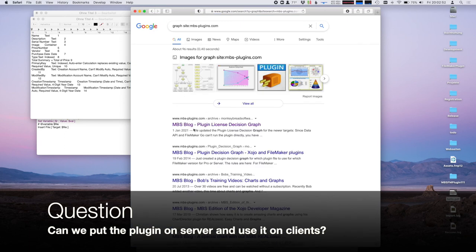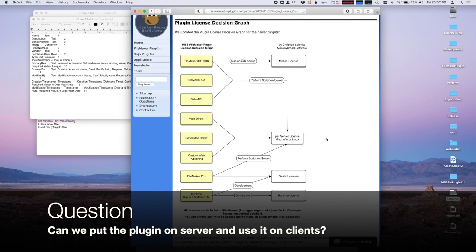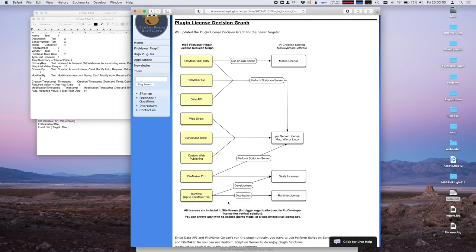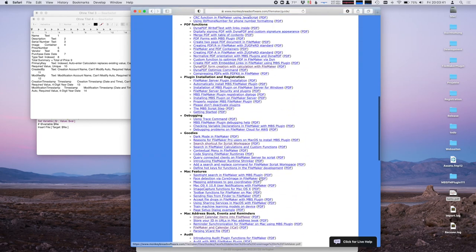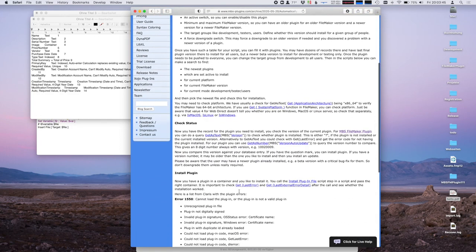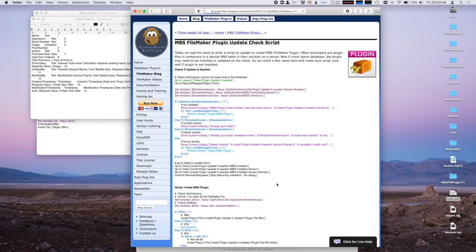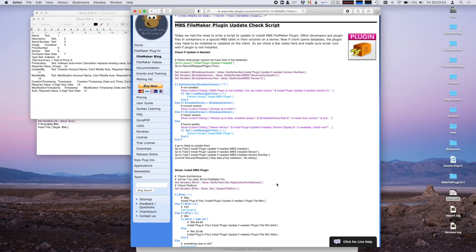There was a question about the server. You install the plugin where you use it. If you use FileMaker Pro and Perform Script on Server, you need a server license and the plugin installed on the server. If you only use it locally in FileMaker Pro, you need a seats license. There is also an example of how to automatically install the plugin — you can install it by a script on all your clients. We have user guides with an installation section covering automatic install and a sample script which installs the right plugin on the right platform.